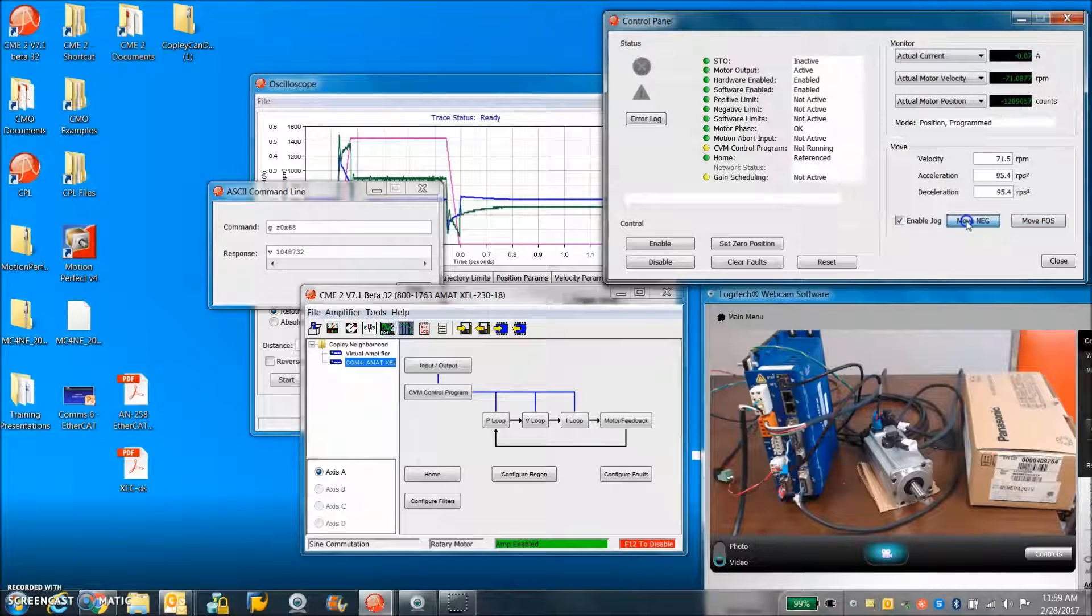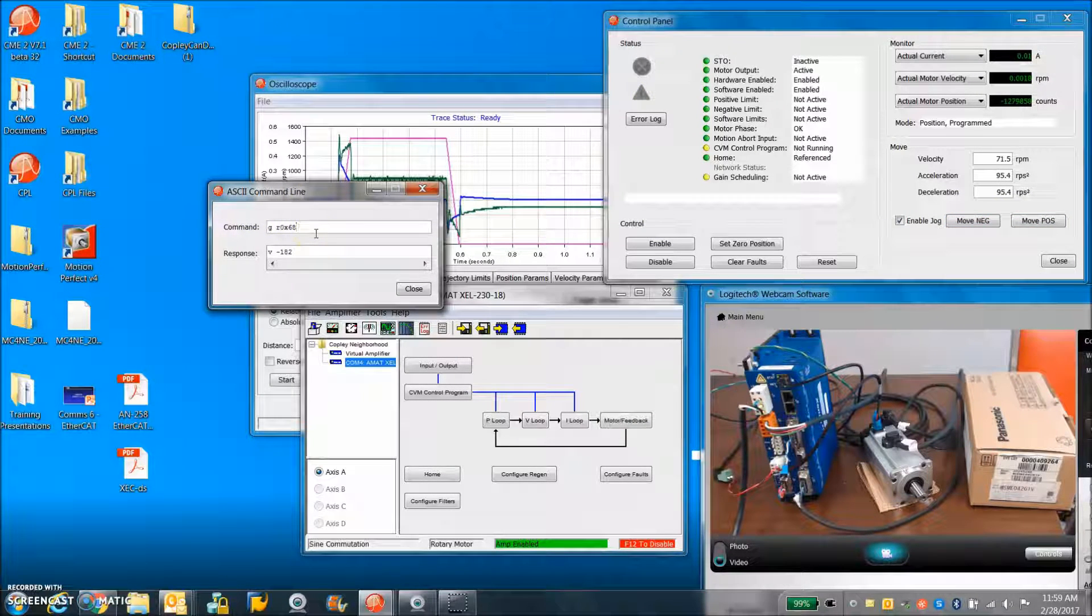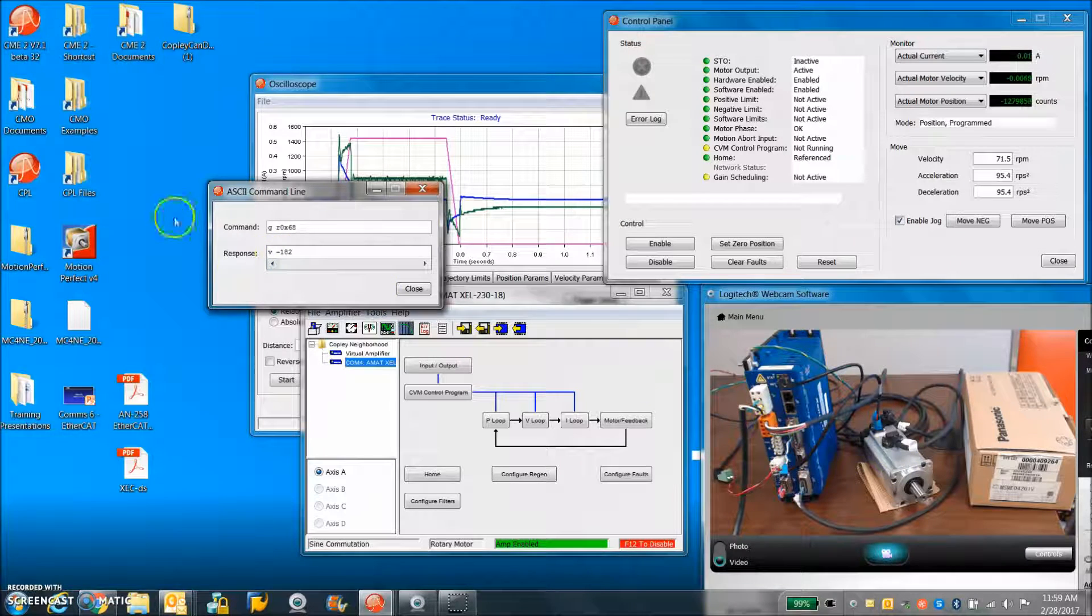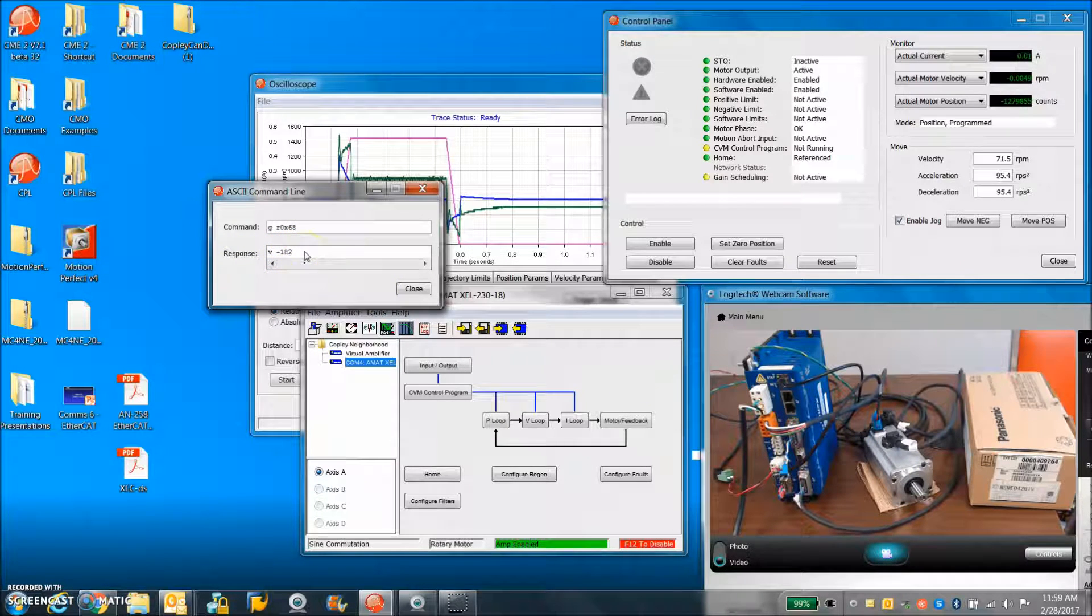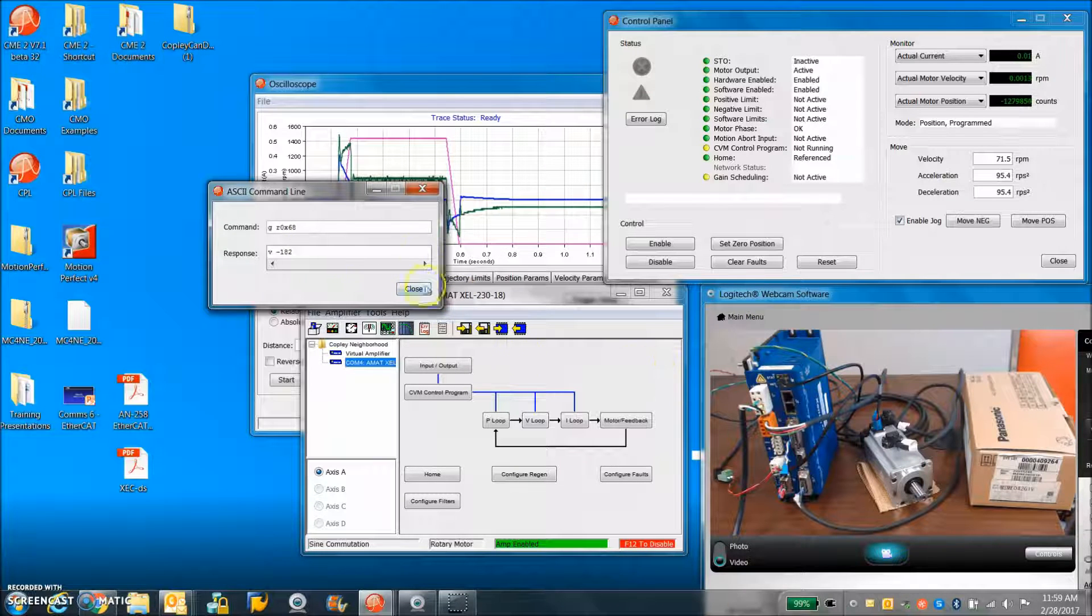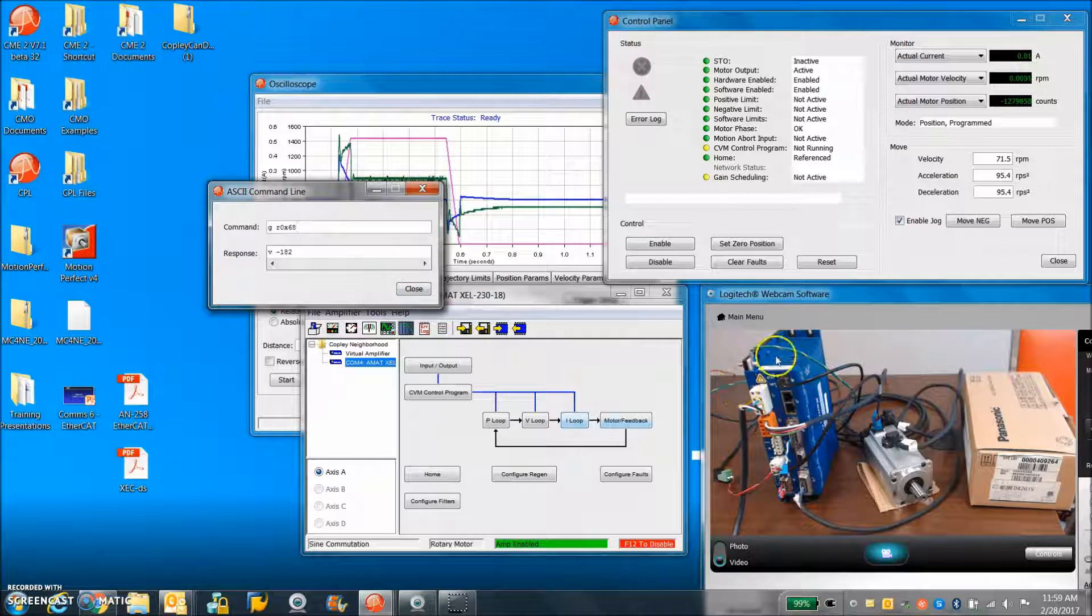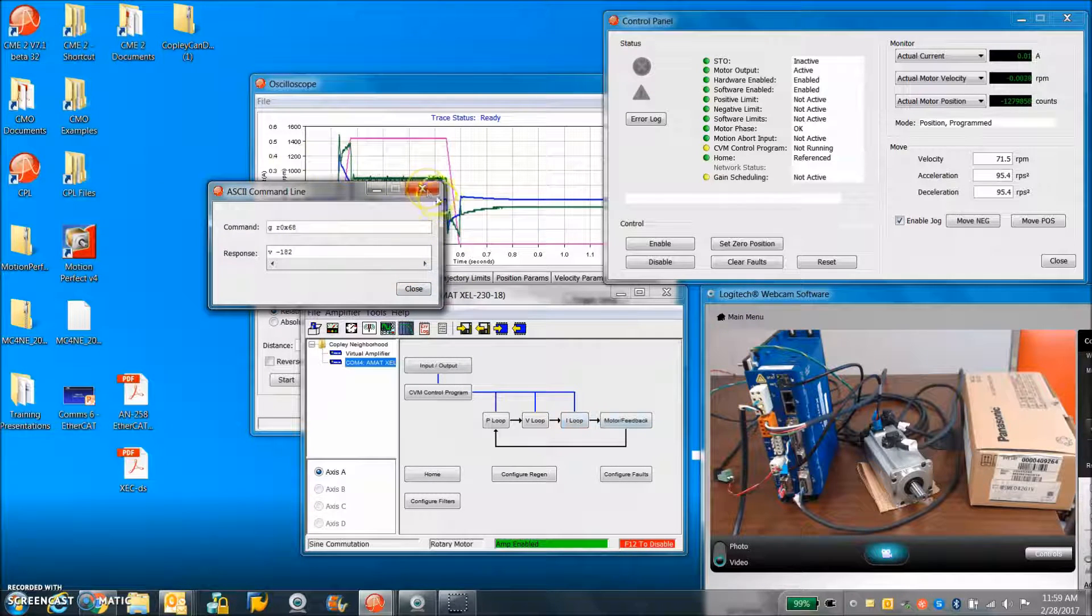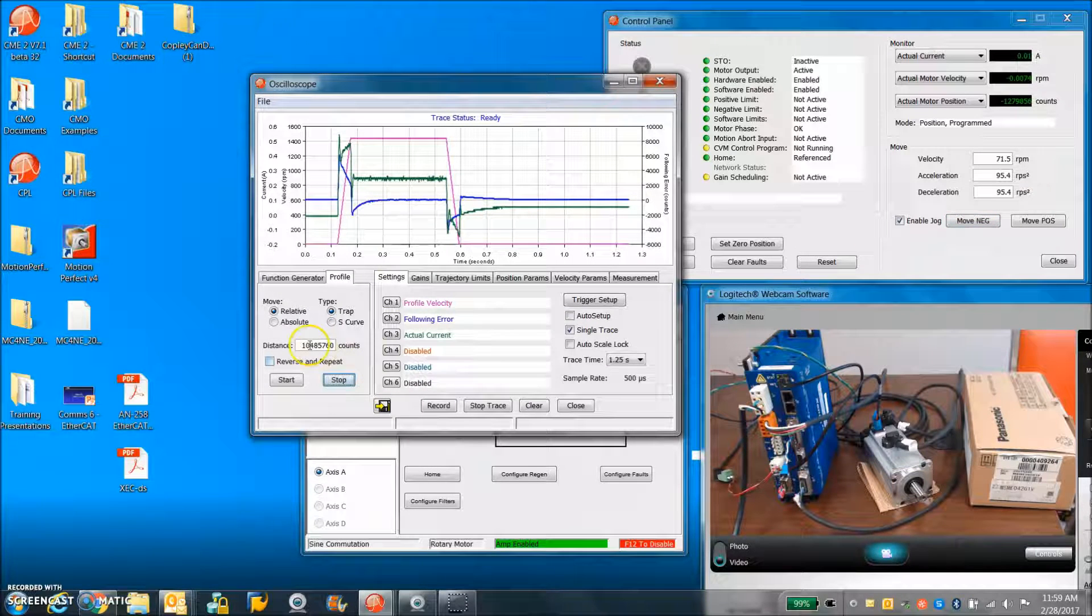So I'm capturing the index position at plus or minus a couple hundred counts. That seems pretty normal and pretty repeatable. So the important thing is we're not losing counts.